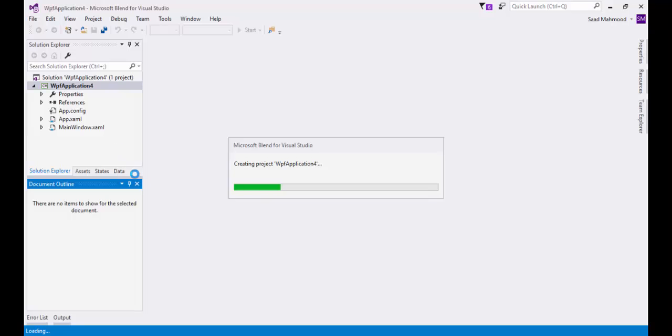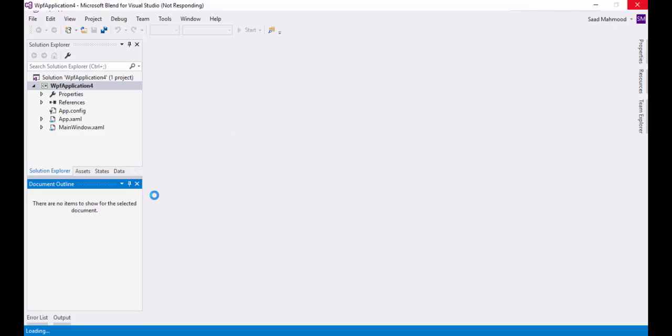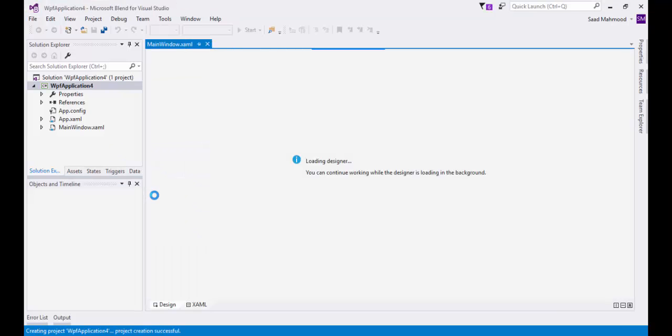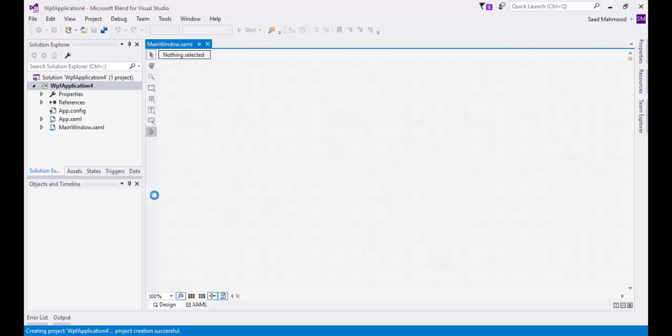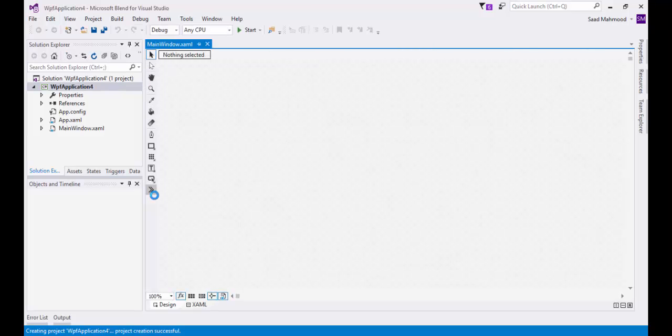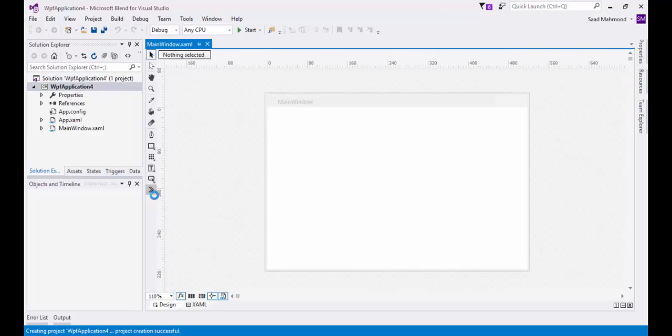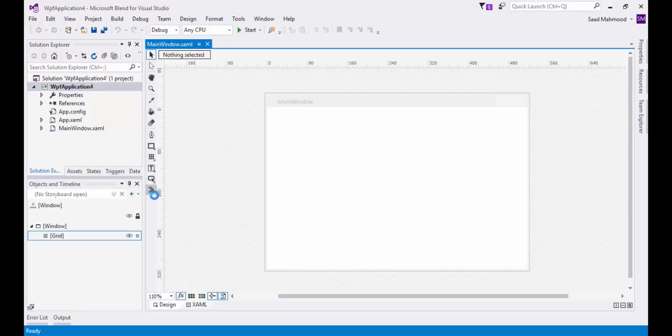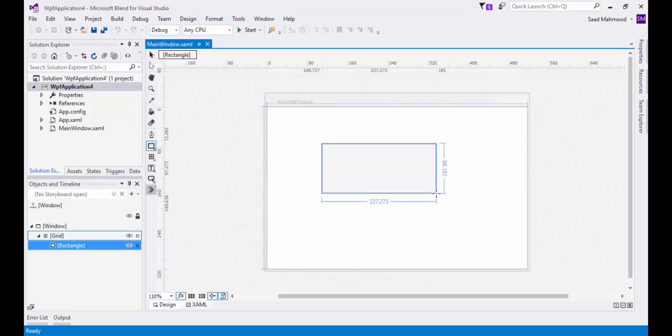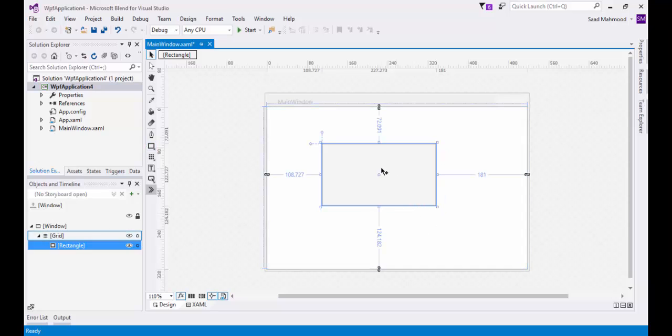For example, if I'm going to create a very simple animation, it's really easy to create an animation using Blend with keyframe animations, rather than writing your own animation using XAML. For example, if I just create a rectangle here.